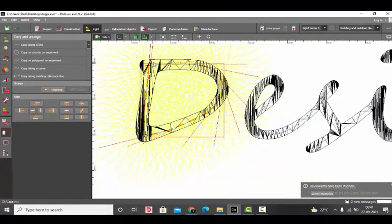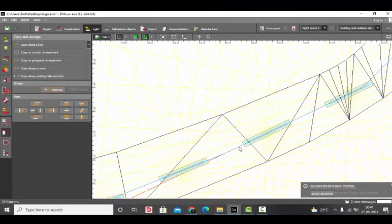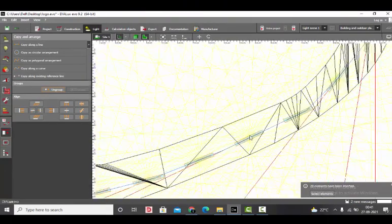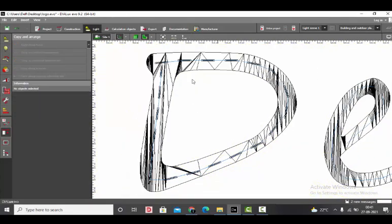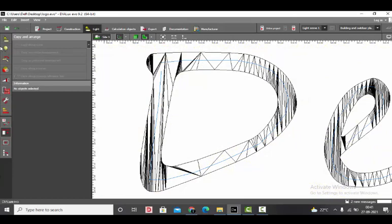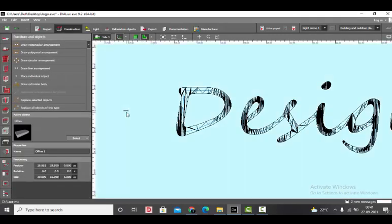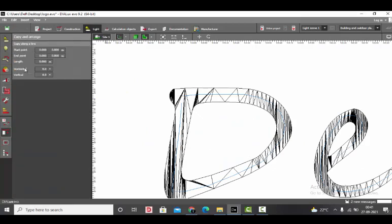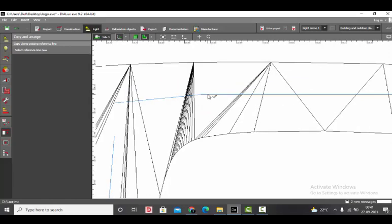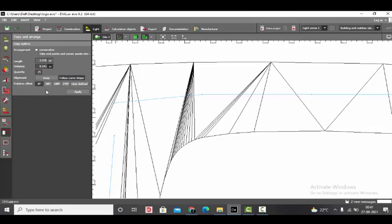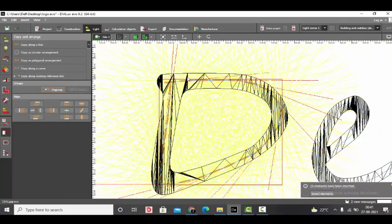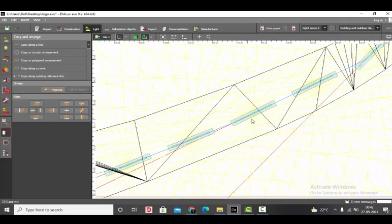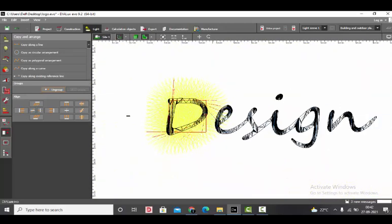So it is proper, though there is more space between luminaire to luminaire. I fear that maybe we get the dotted effect. So what we will do is we will delete this and do the process again. Select the luminaire, copy and arrange, copy along existing reference line. Click. Now we will make it 25. Follow curve shape. Don't do any changes here for now. Apply. Now it's better. There is not much gap between the two LEDs. We will repeat the same process for everything.